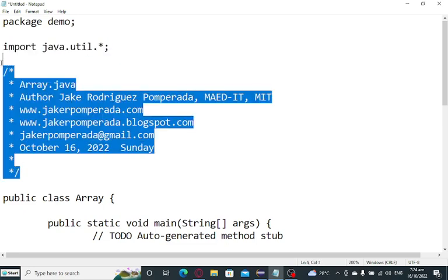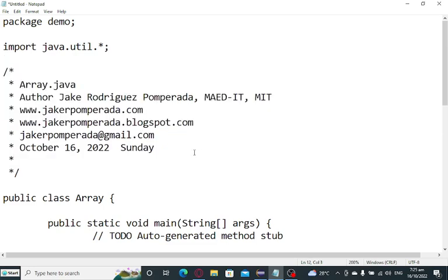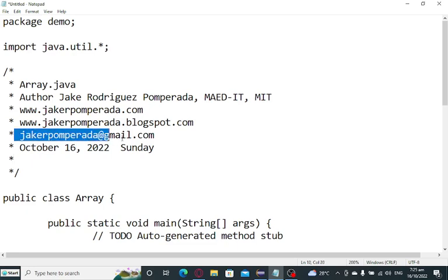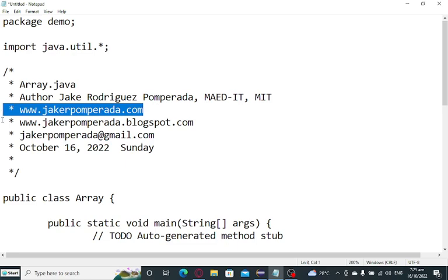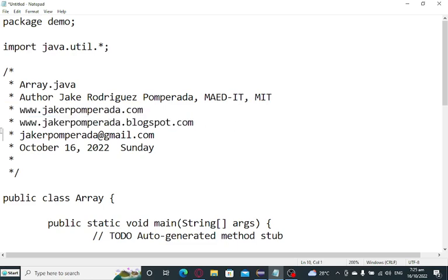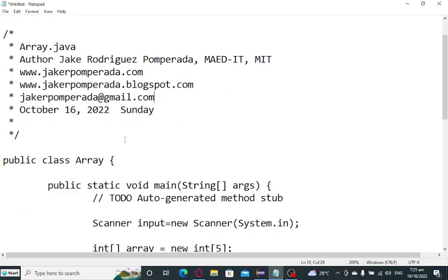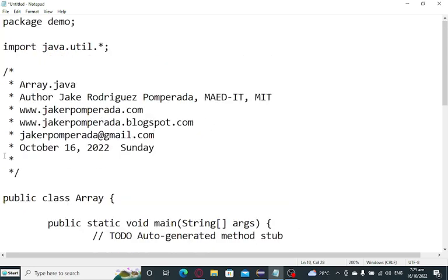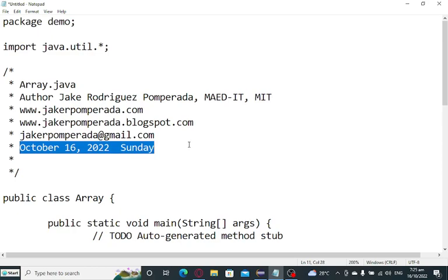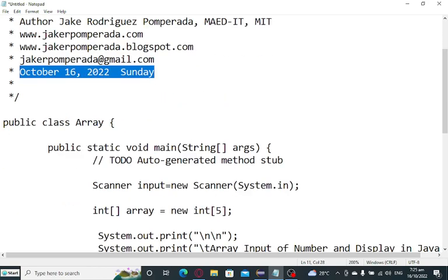And then we have here a series of comments. Array.java, the name of the file. Author, yours truly, Jake Rodriguez Pomperada, MAID-IT, MIT. And then currently, I'm accepting computer programming jobs, software development, IT consultancy at a very affordable cost. You can send me an email at jakerpomperada@gmail.com. And then I have two websites for those who would like to further learn about computer programming in different languages. The first one is jakerpomperada.com, and the other one is jakerpomperada.blogspot.com. All the codes posted on my two websites are free to use. And then the date of recording is today, October 16, 2022, Sunday.